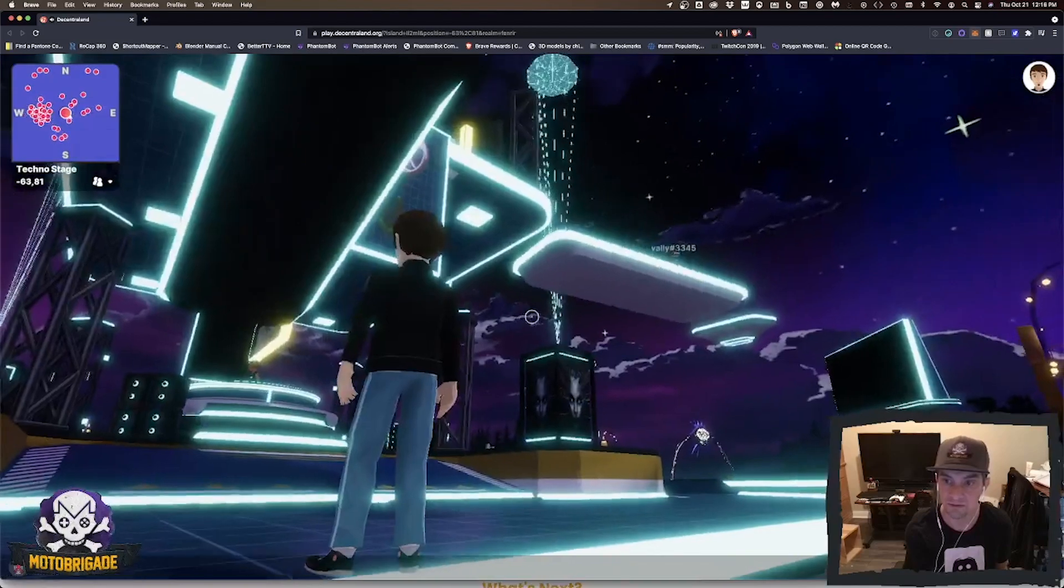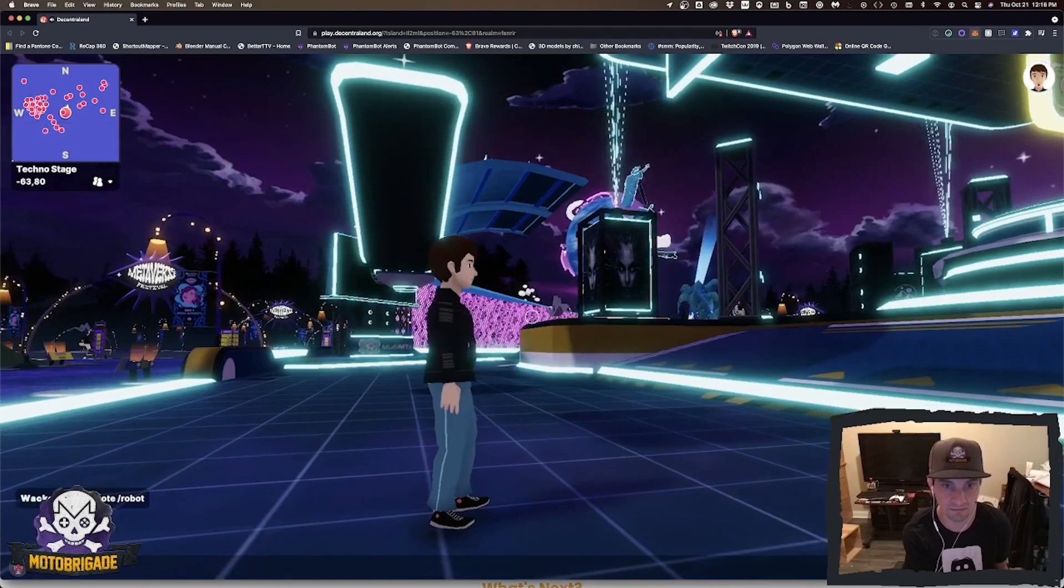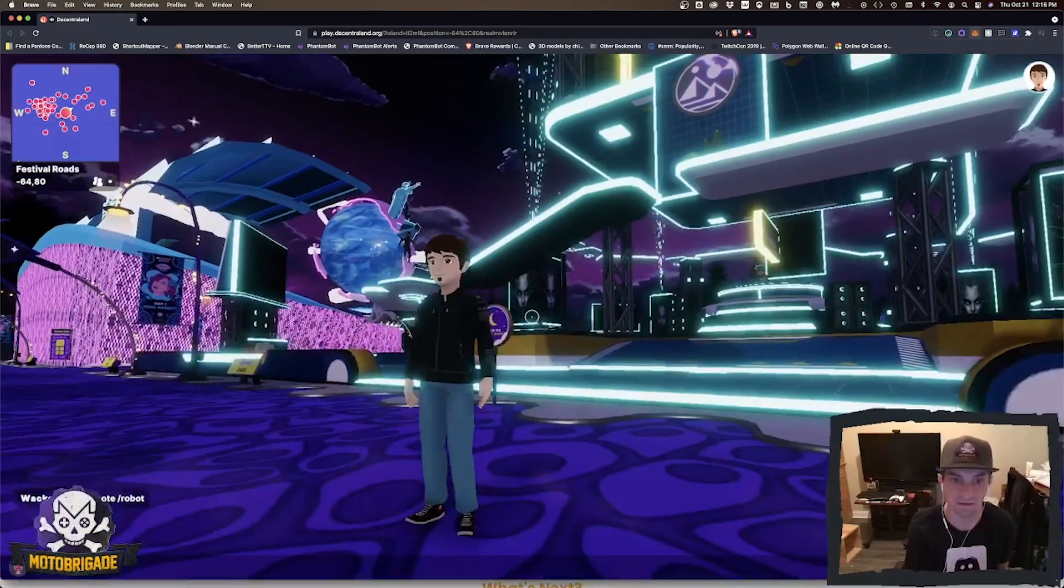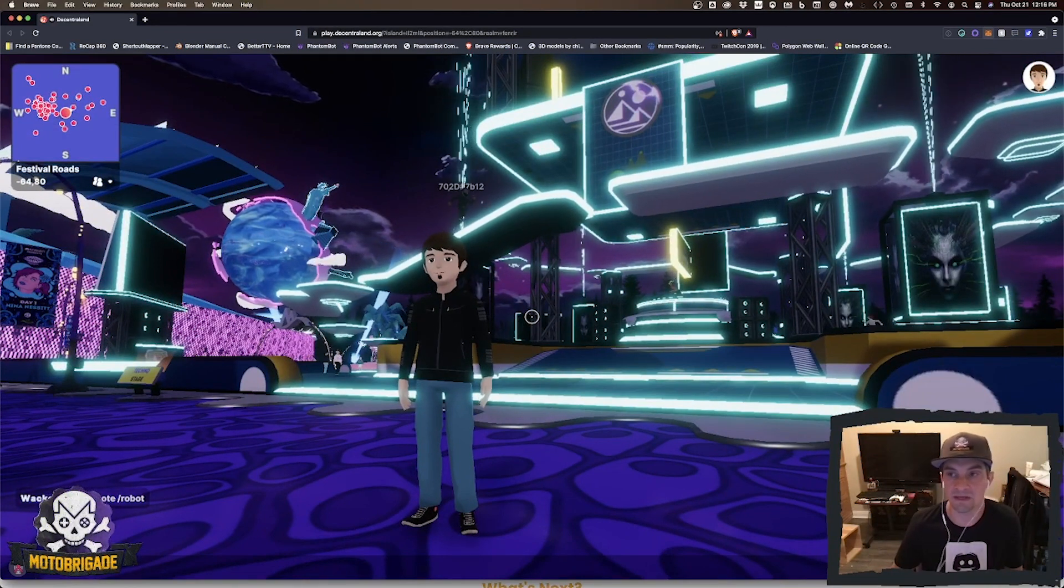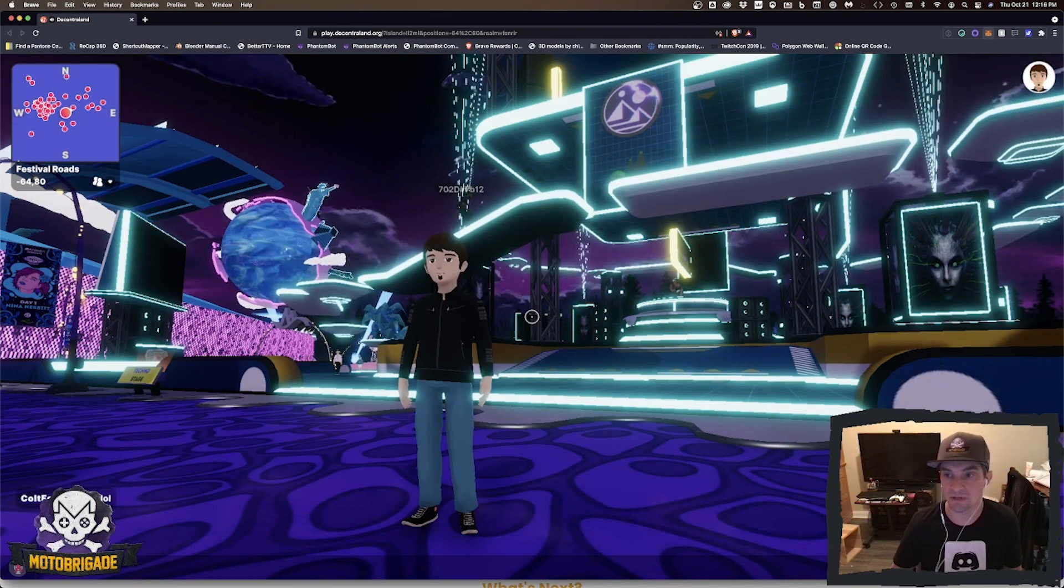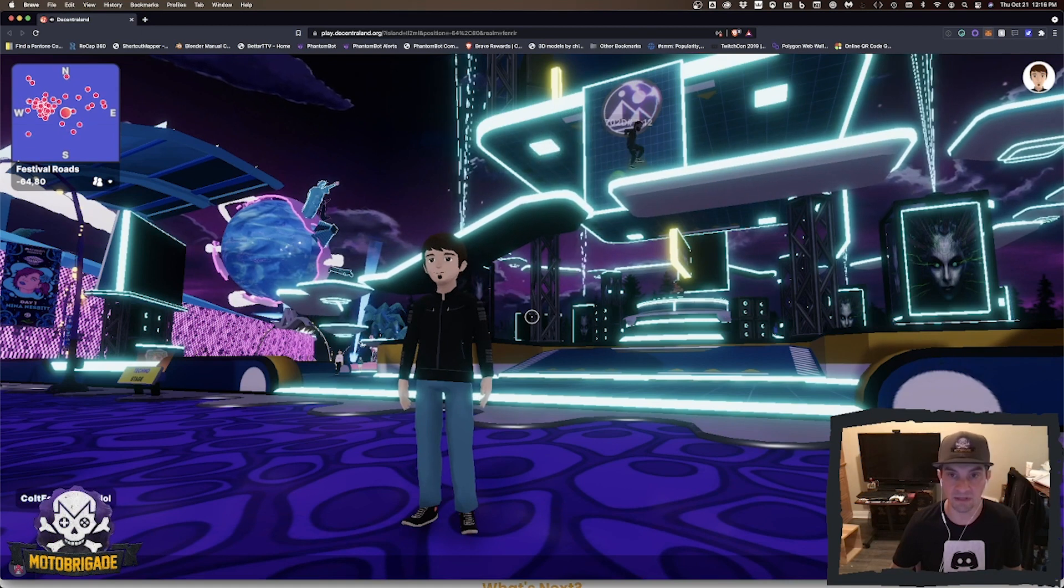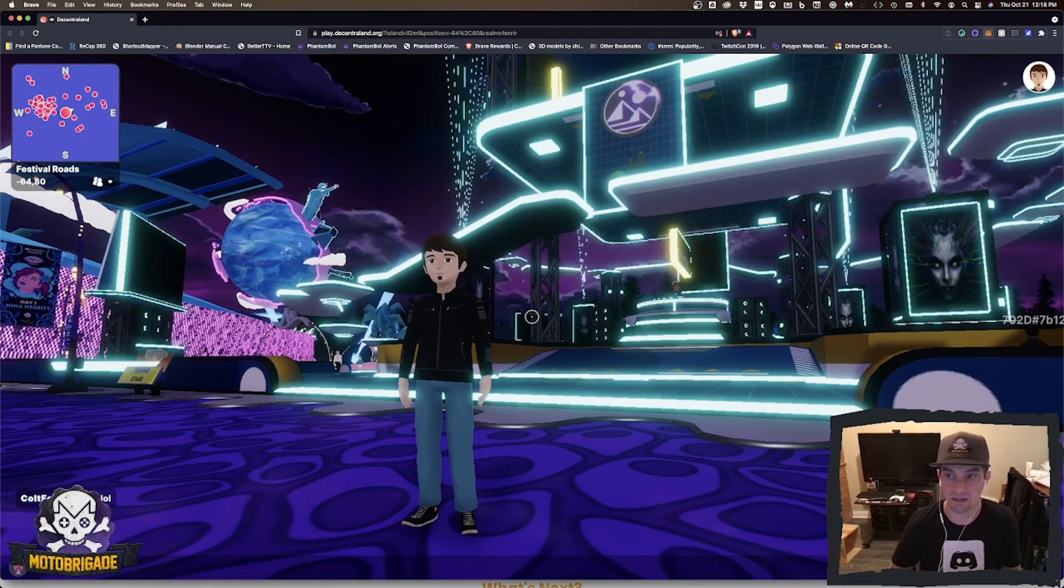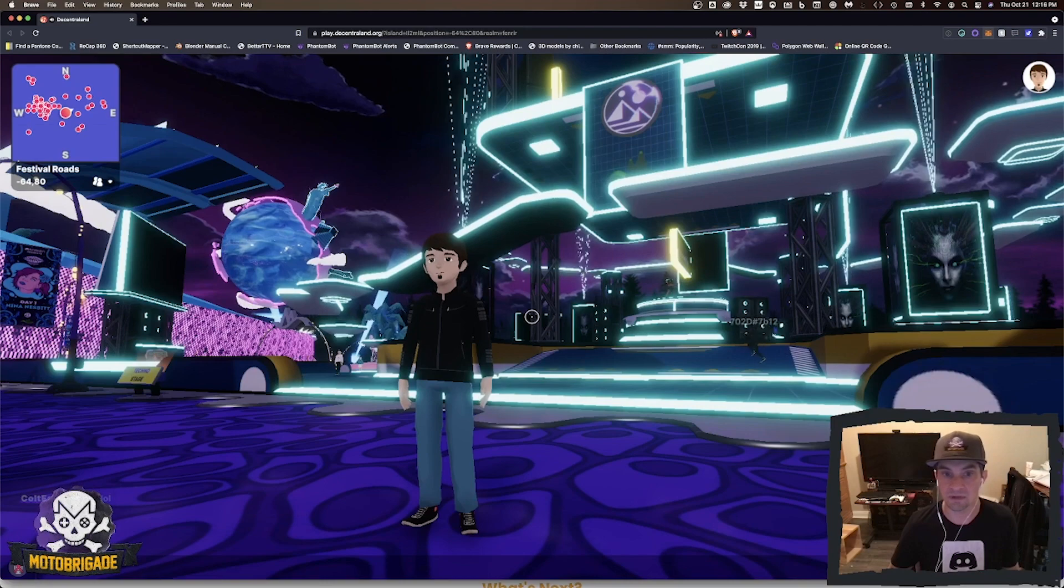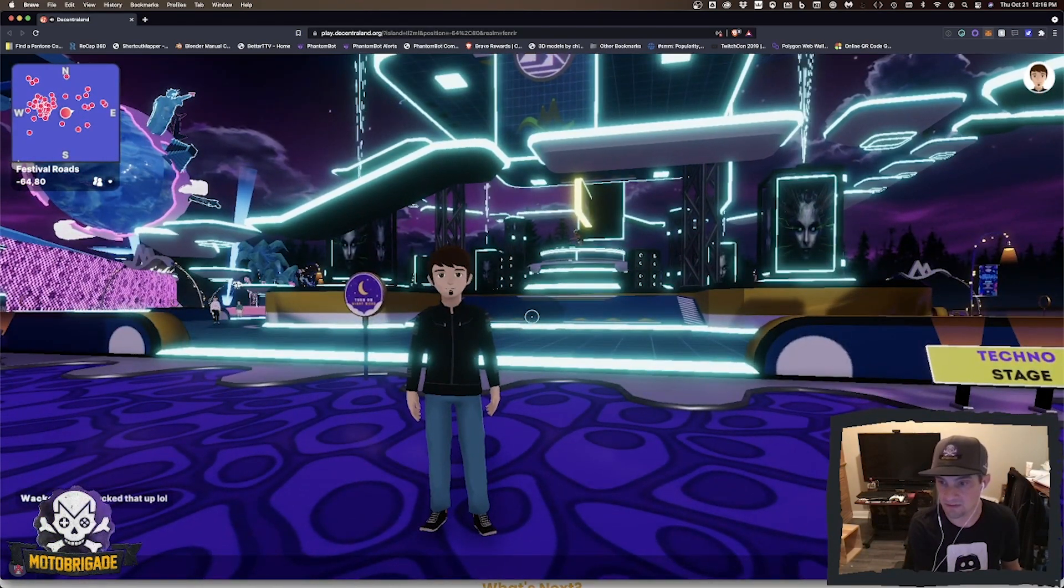Anyway, this is Decentraland. Whoa, look out, didn't expect that. But anyway, that's basically it. Drop me comments in the comment section. Let me know if you have any questions about this. This is just super quick to show you how you can get in and start using Decentraland. I haven't bought any MANA yet, but you can do that on an exchange if you want to use MANA.